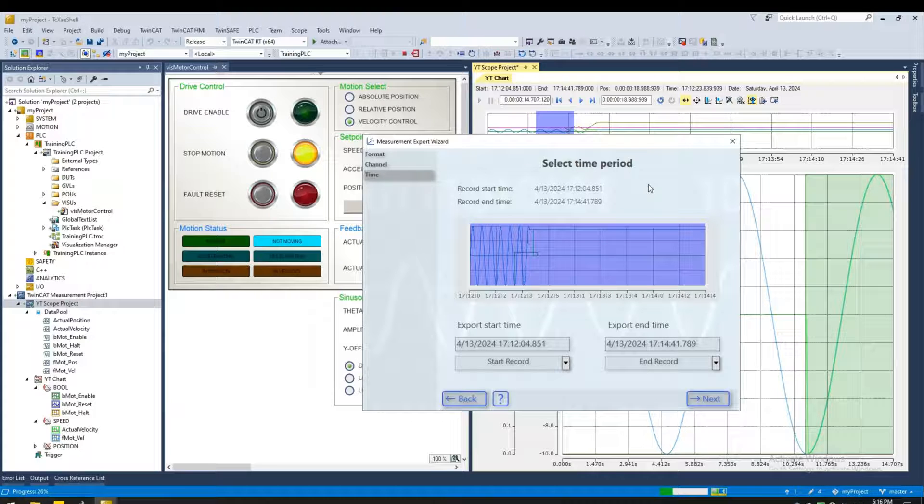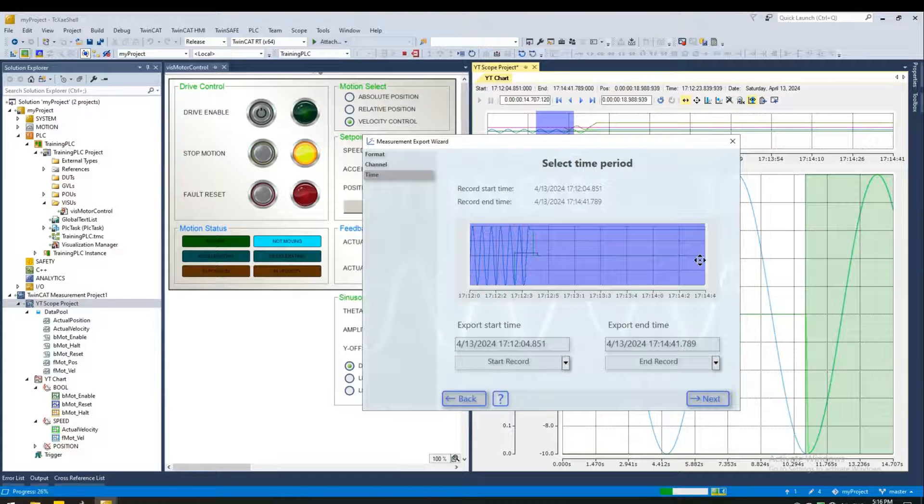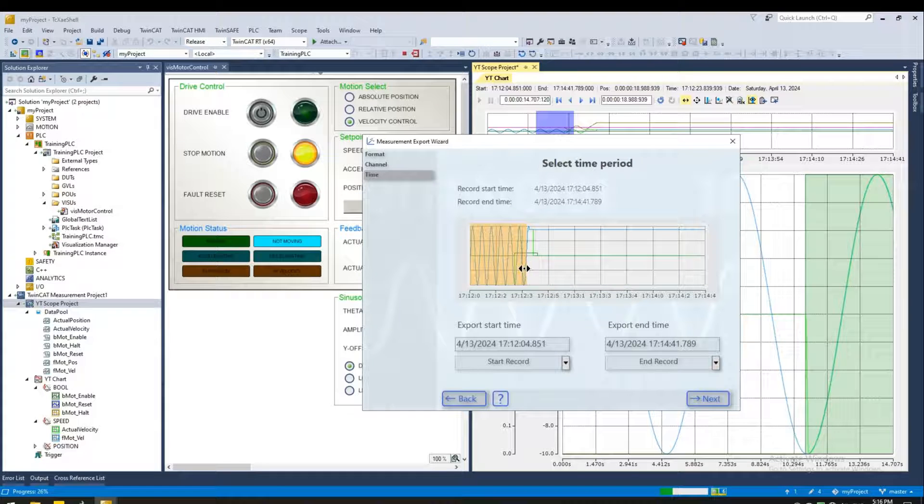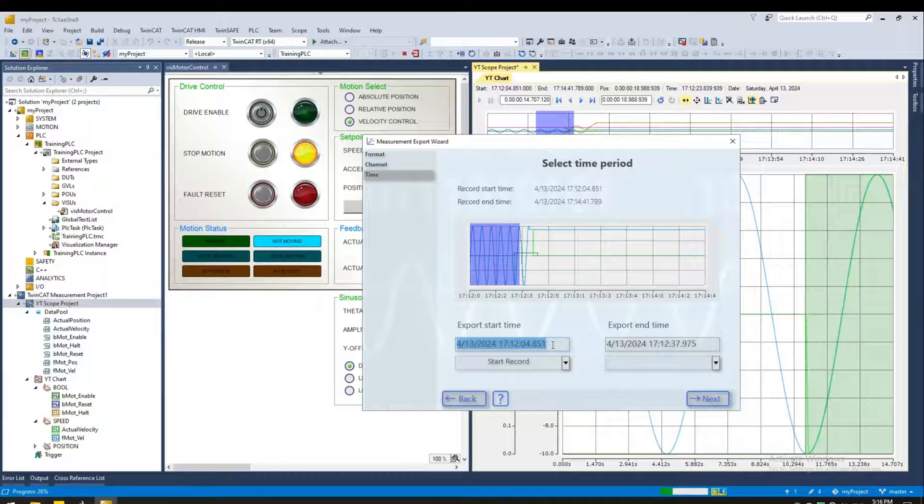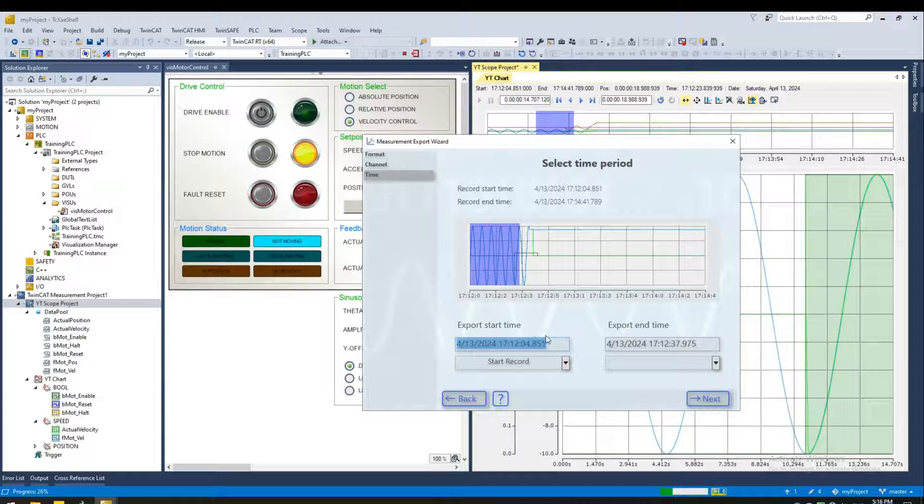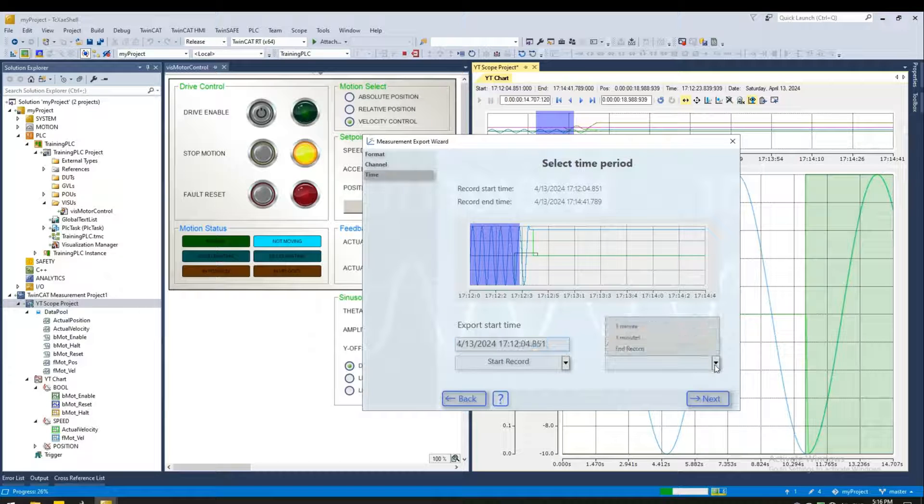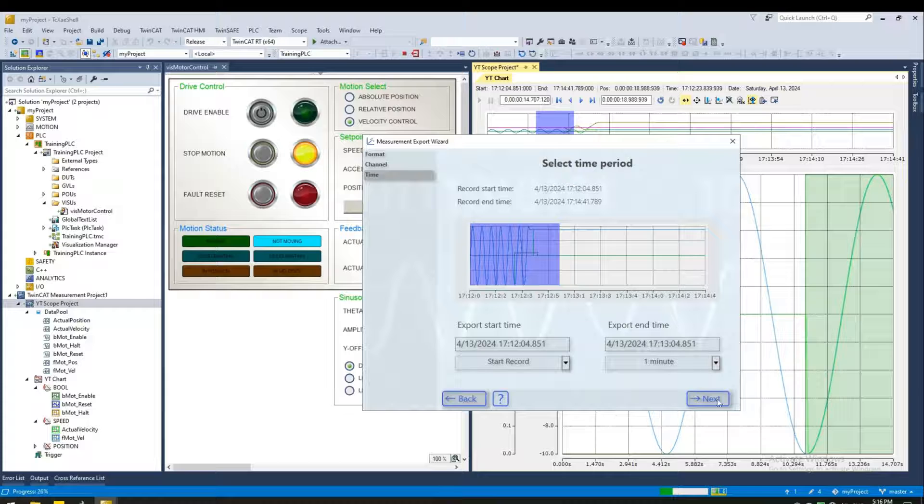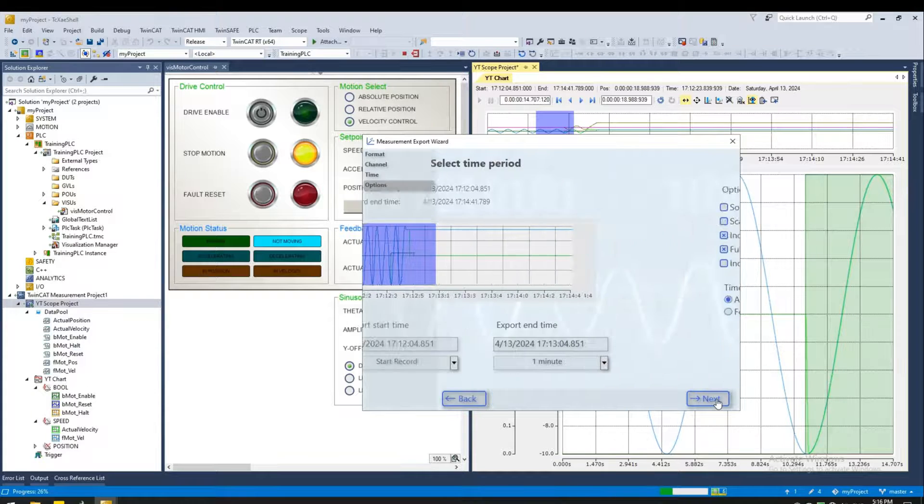Next, let's select the time period. You can either drag and drop, or you can type the start and end time. So we can select the start time, and we can say I want one minute from that time. So click next.